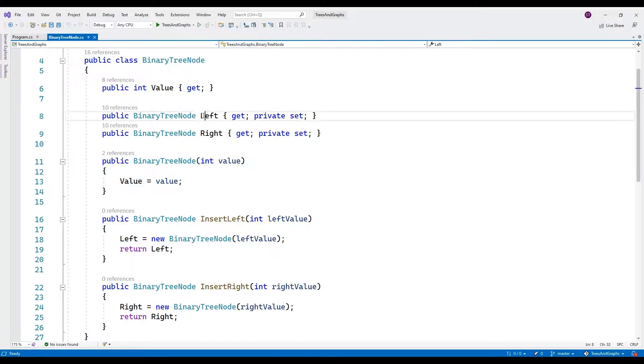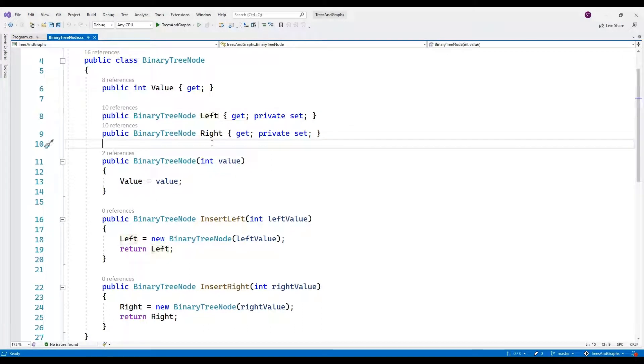Left and right. These properties represent the left and right children of the current node in a binary tree.